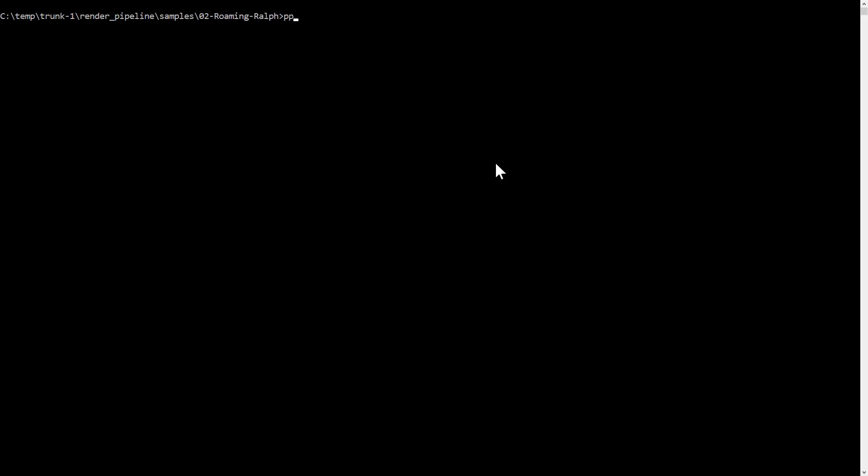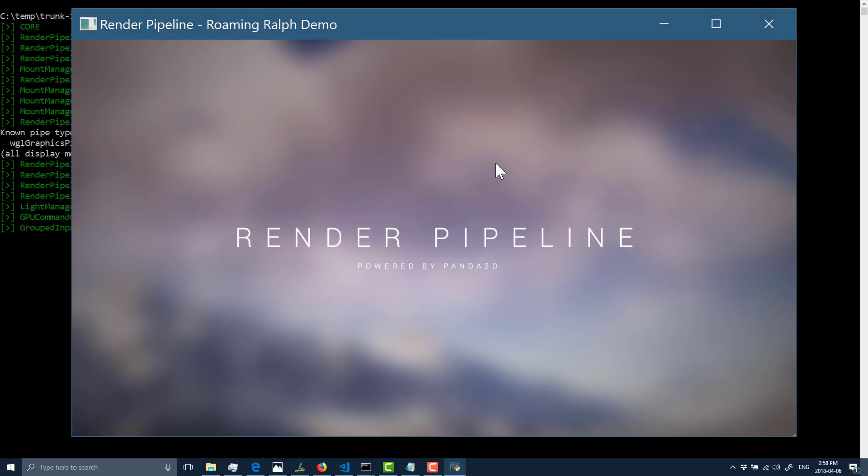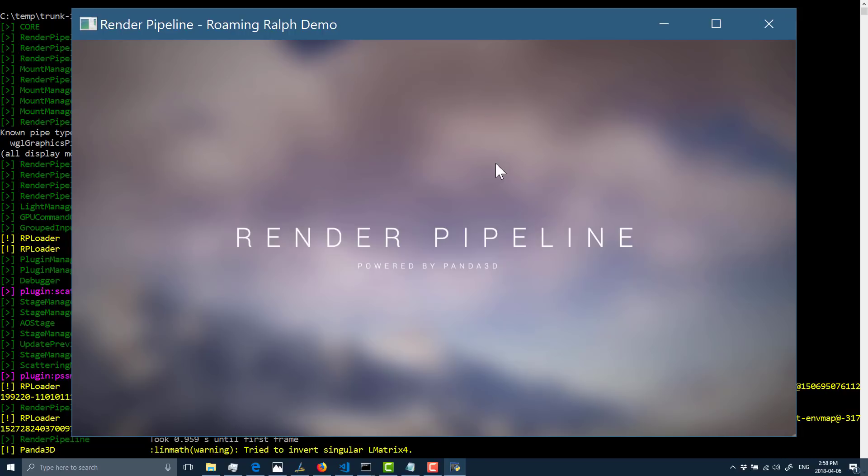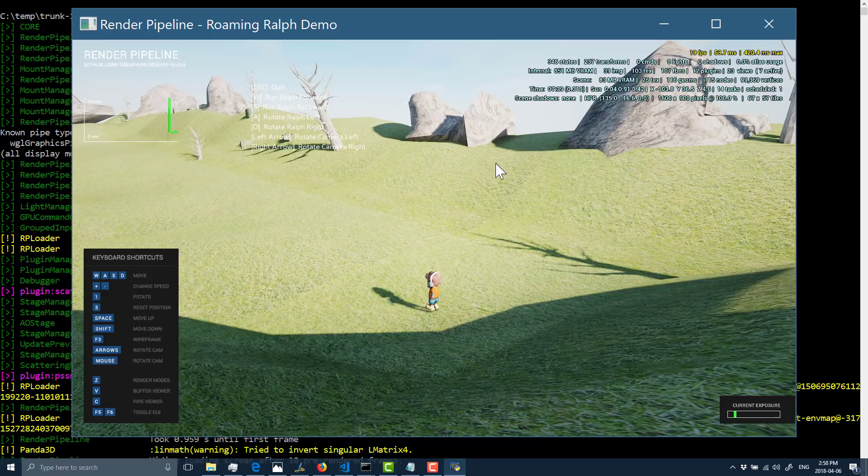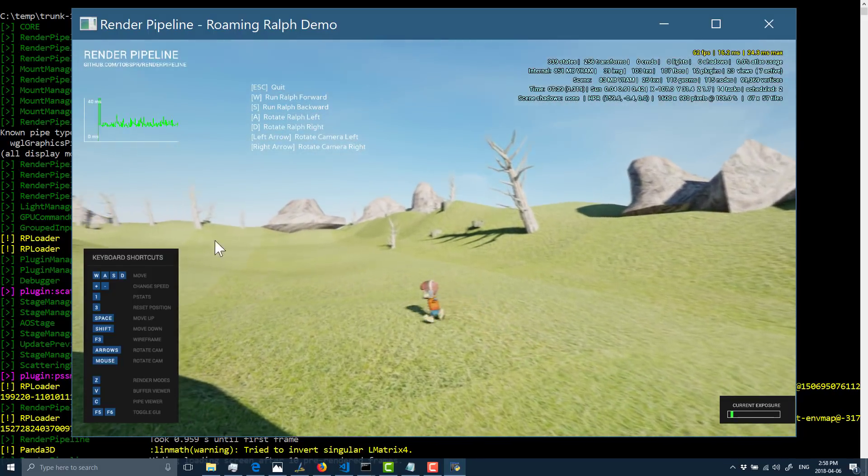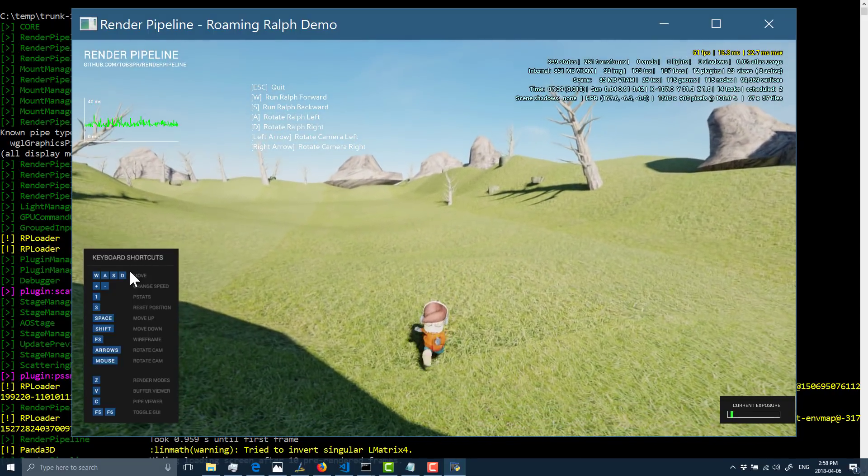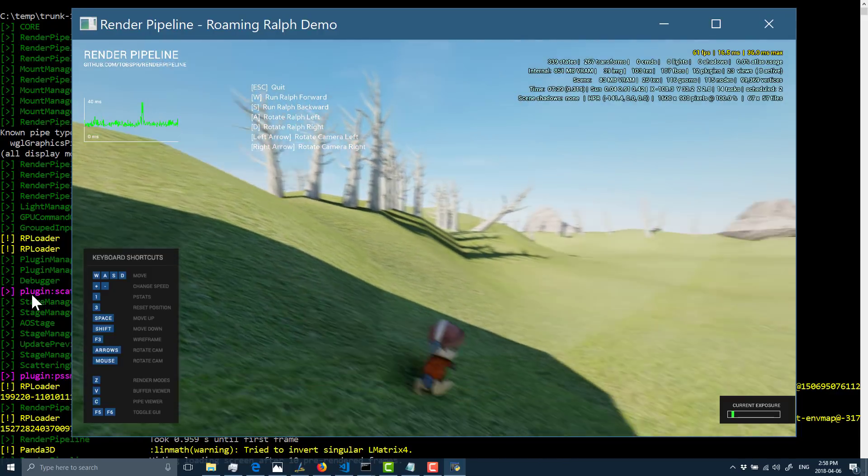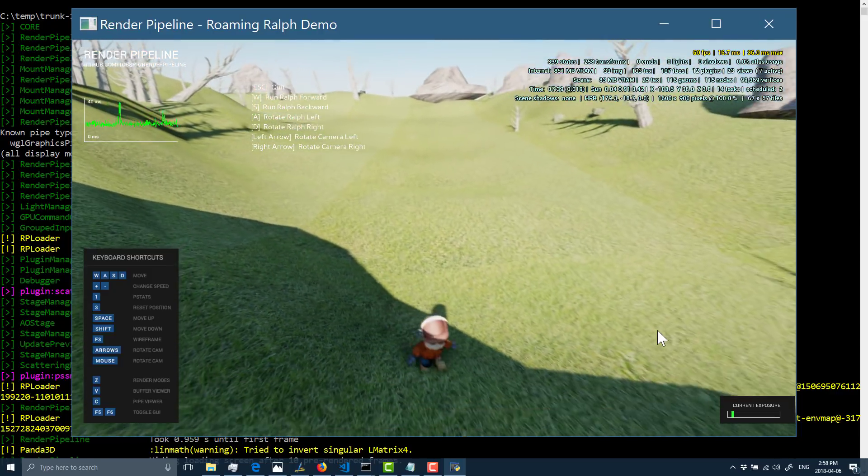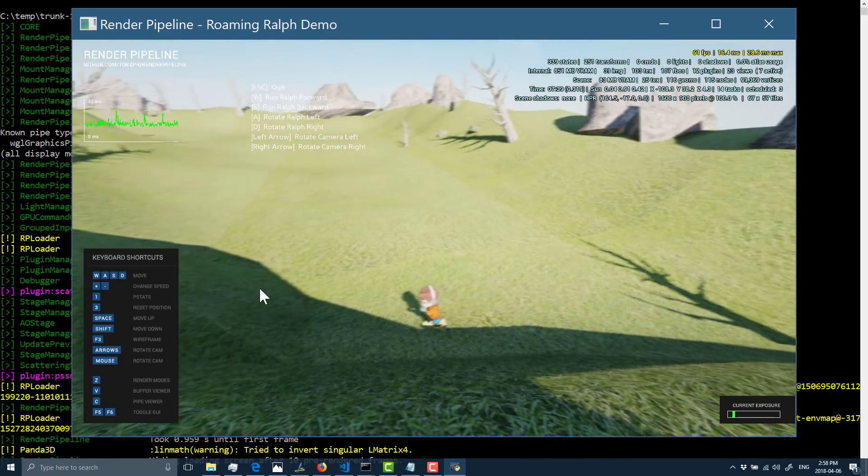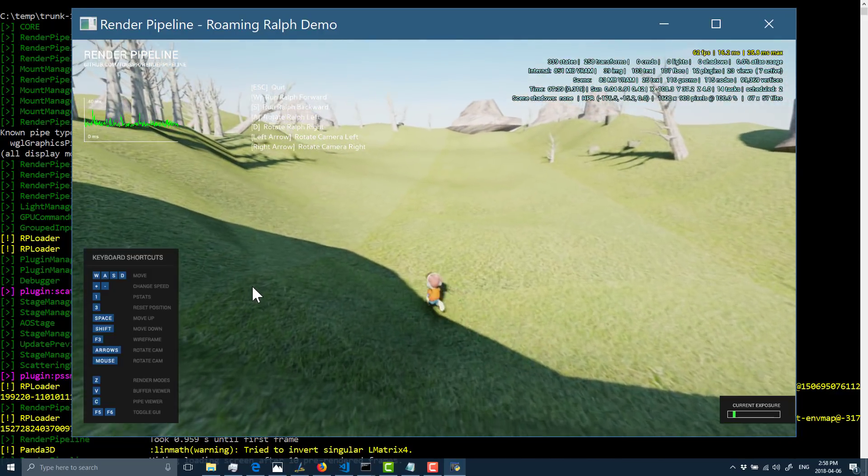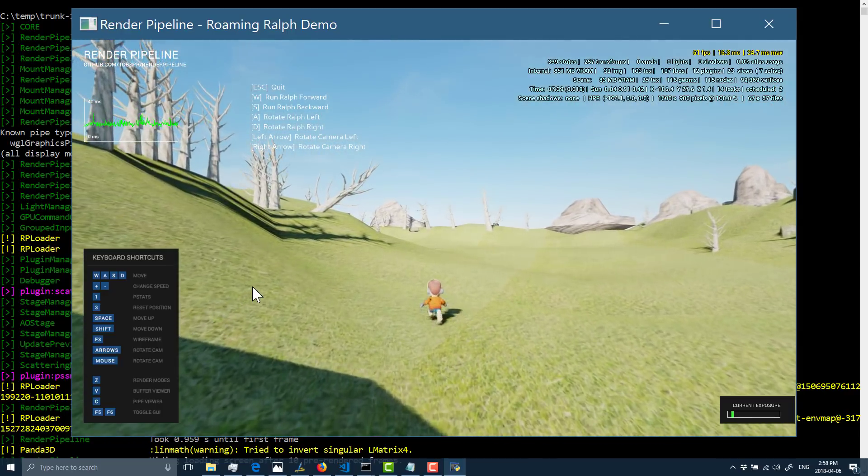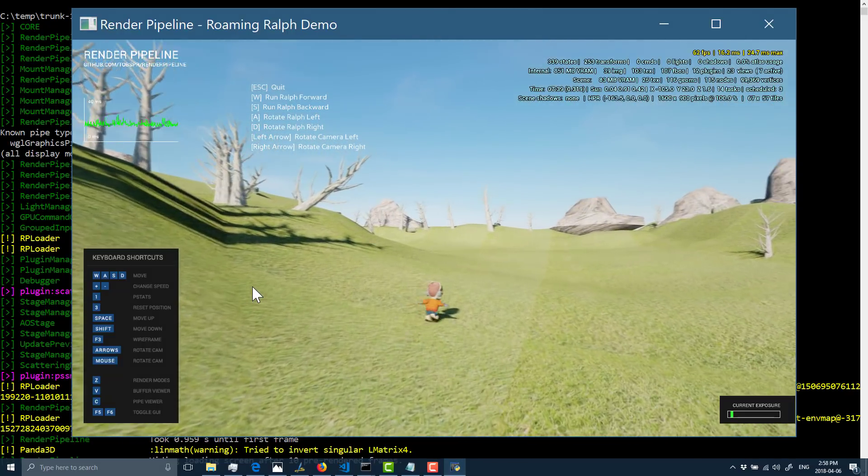There's the Render Pipeline version. And as you can see, the graphics, the lighting is just worlds better.